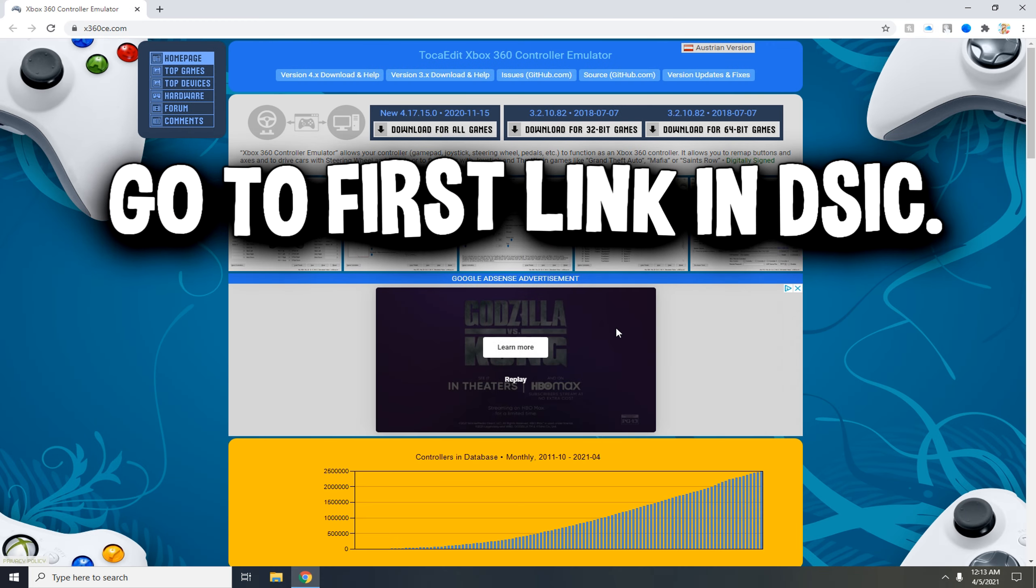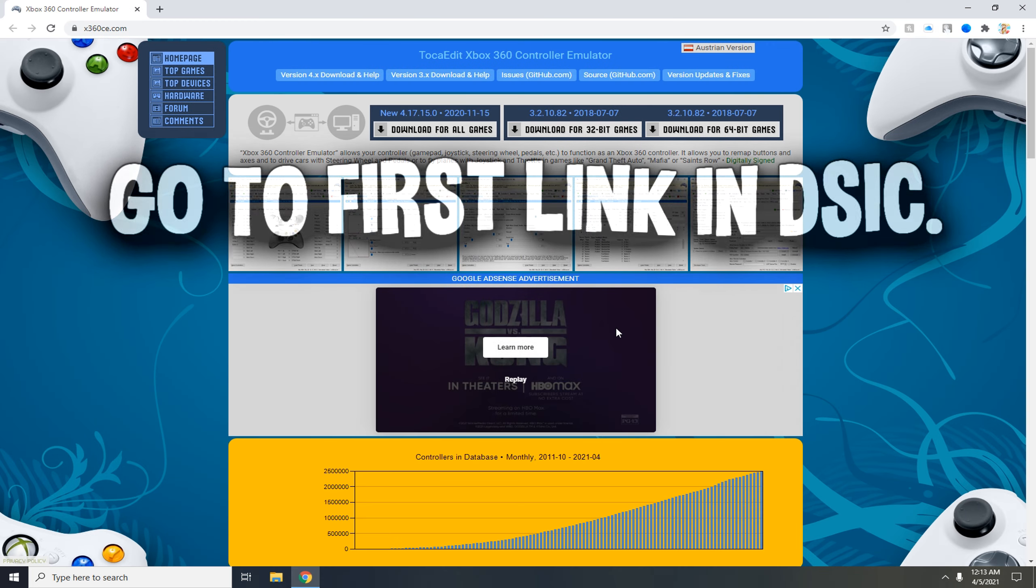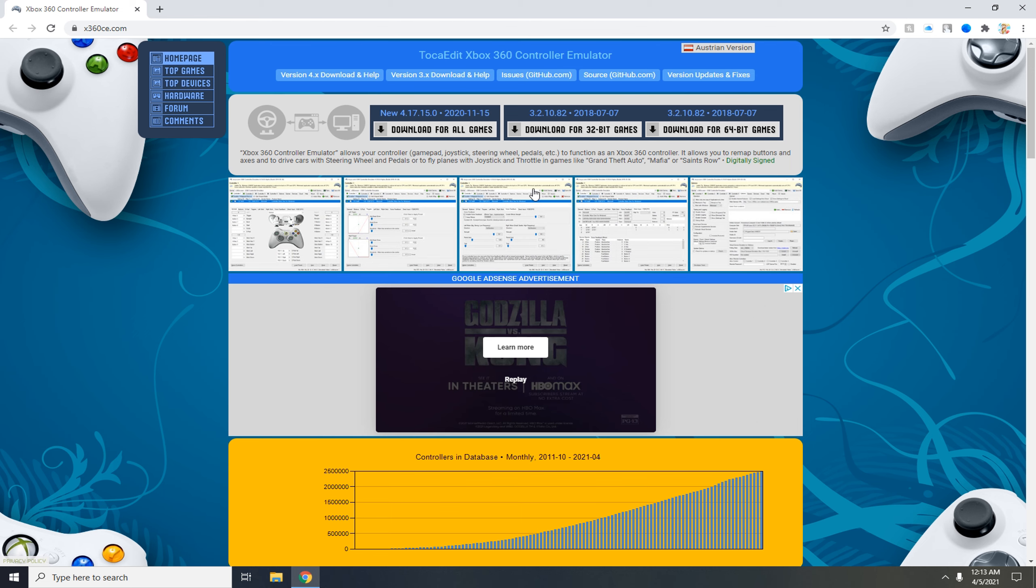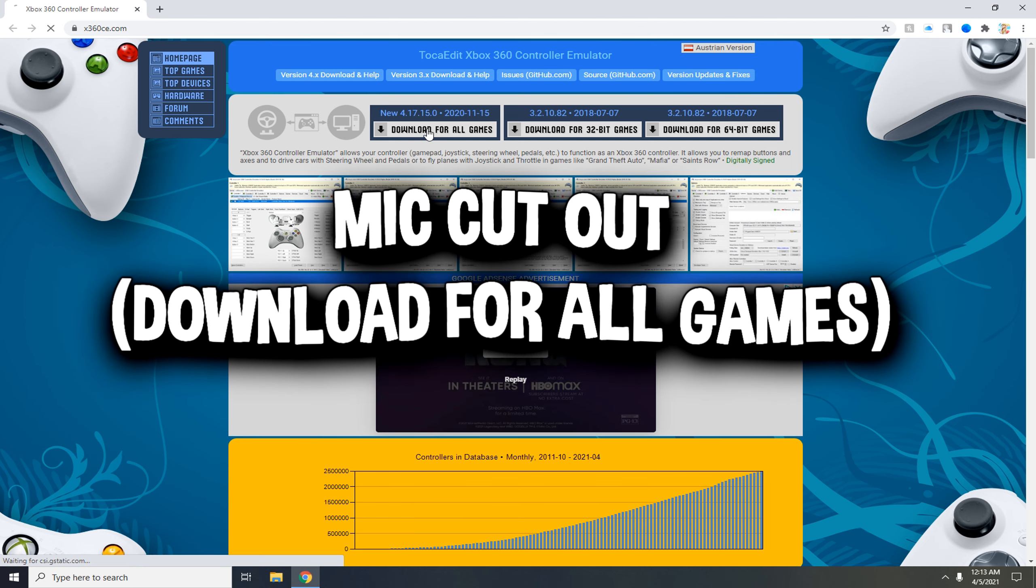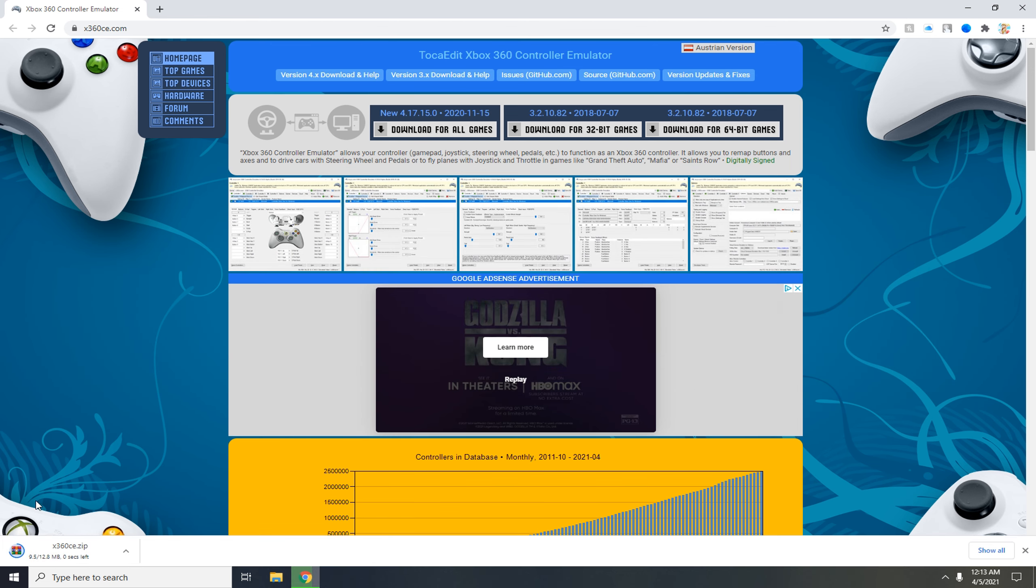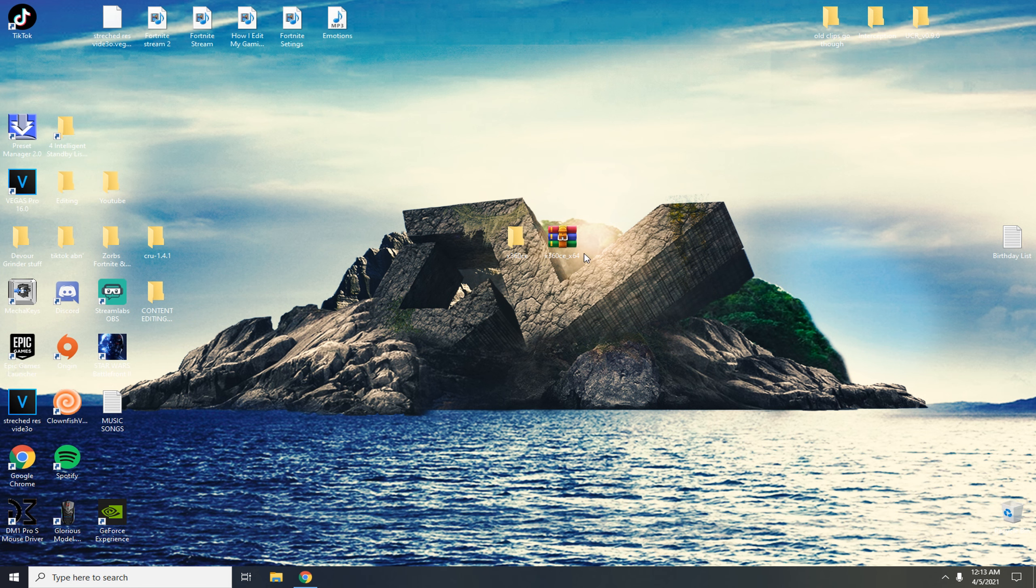First go to the first website link in description which will bring you to this page here. Now what you want to do is click download, wait for that to download. When that's done you want to drag it to your desktop and extract it to the x360 folder.